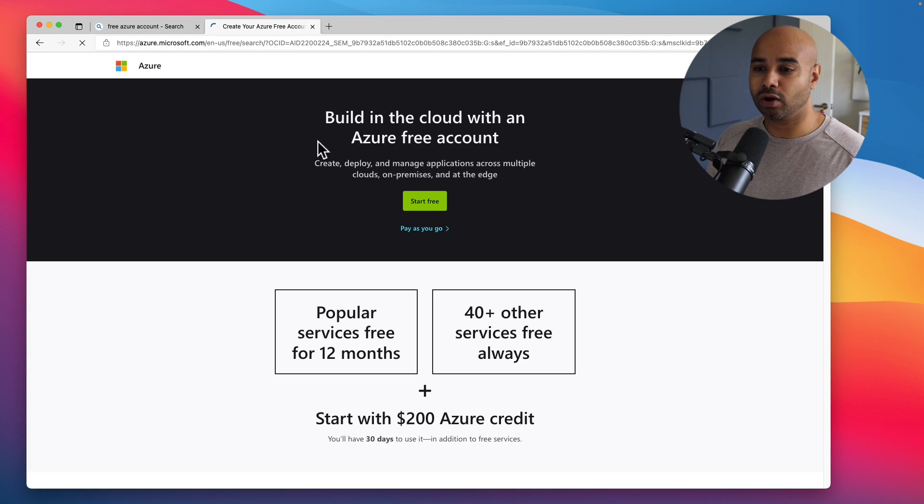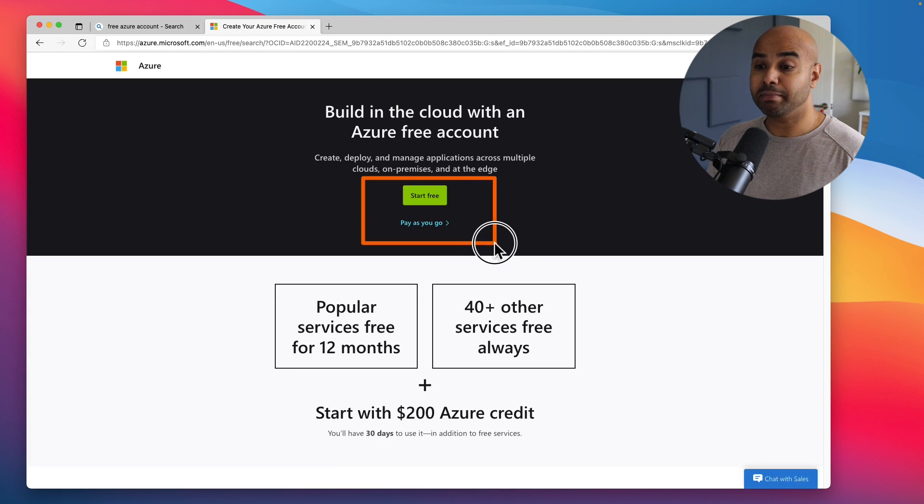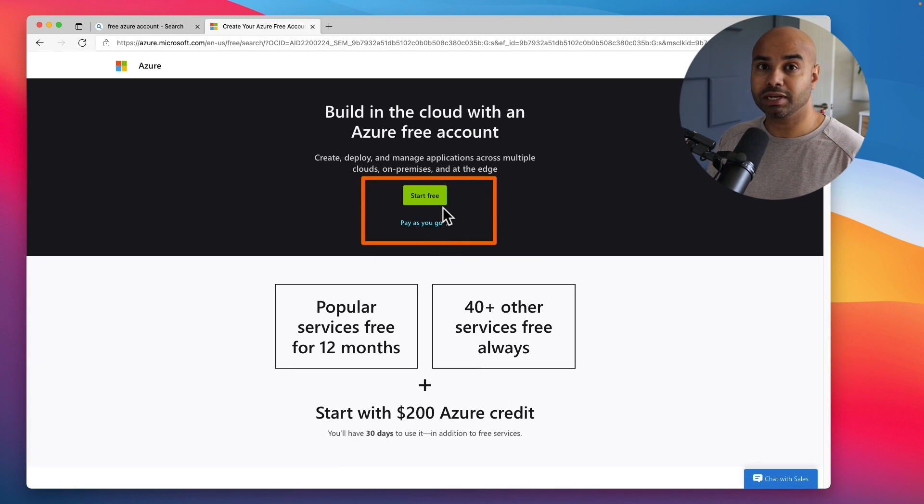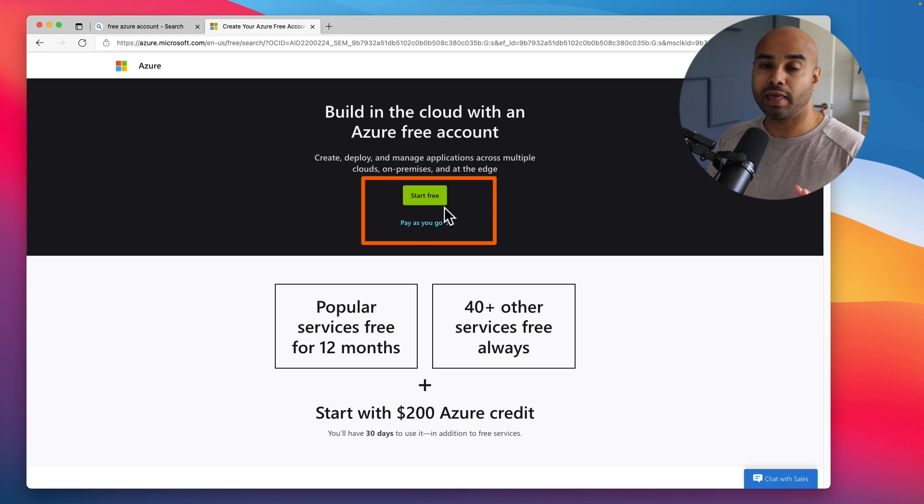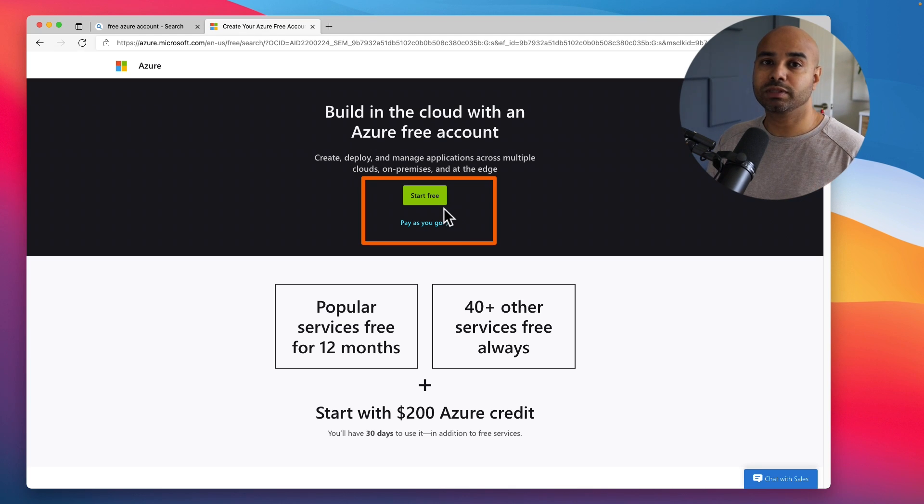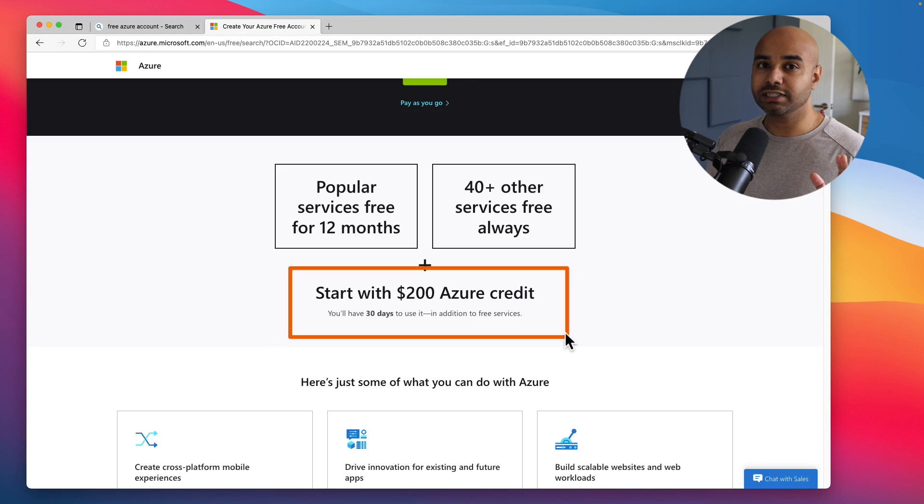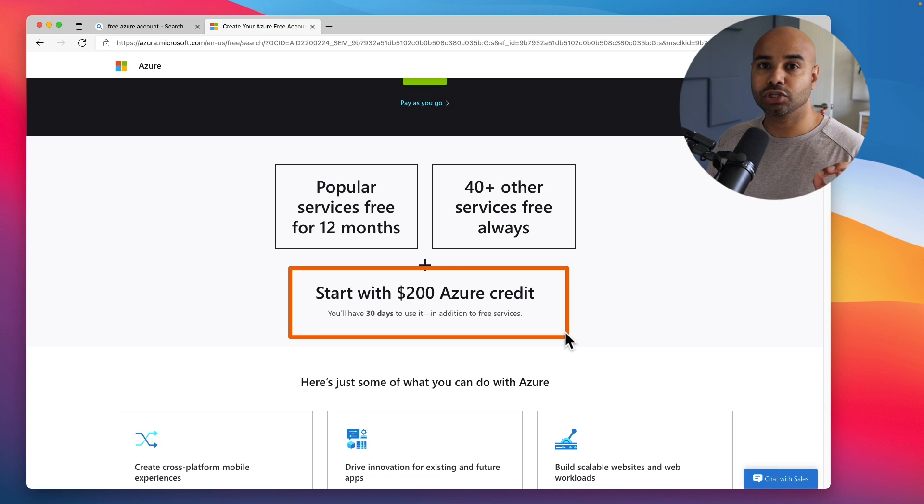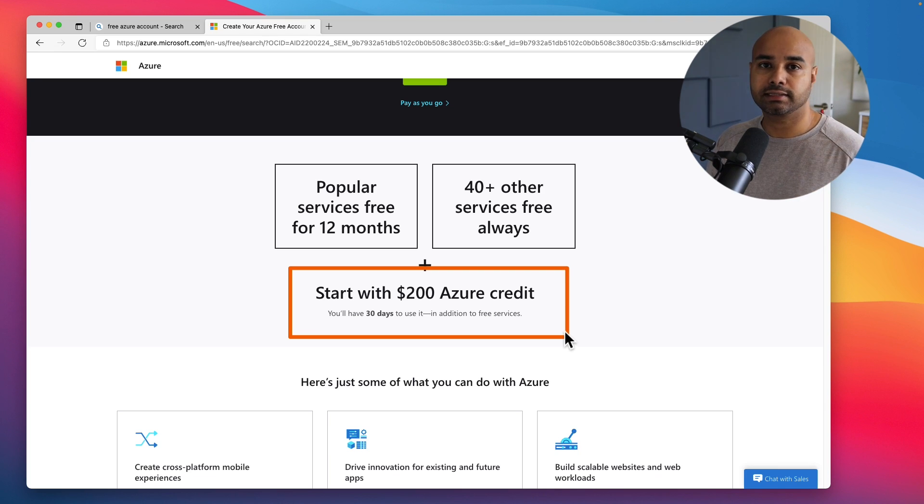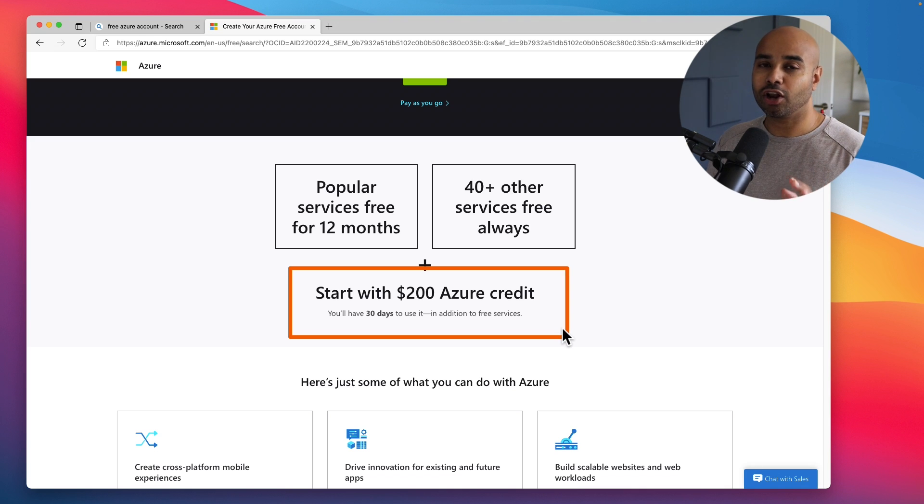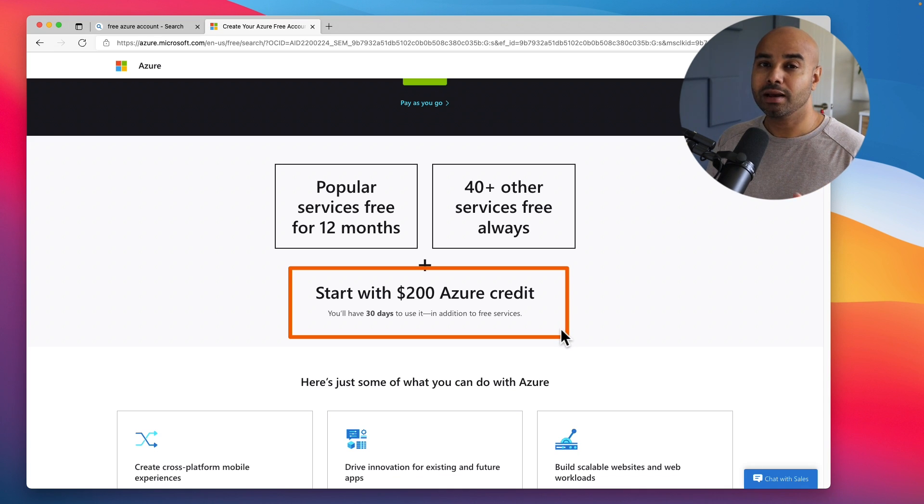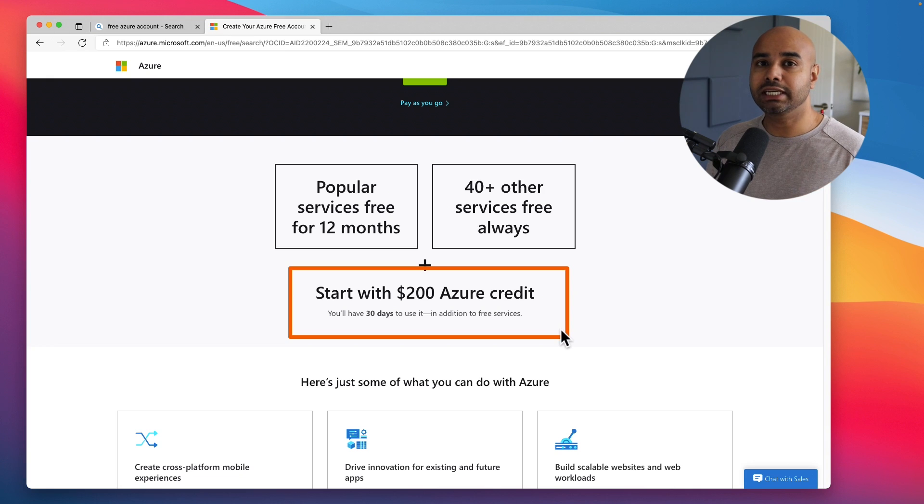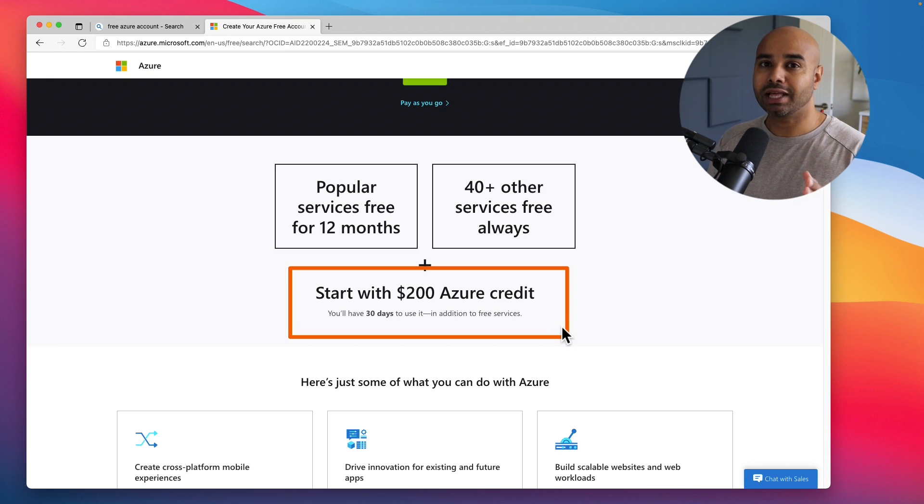Before we jump ahead and create a free subscription, let me walk you through what comes with this free account. The first thing to notice is you will get $200 Azure credit only for 30 days. With that $200 you can pretty much create any service you want, but make sure to turn off or deallocate the virtual machines so that it doesn't exhaust the credit.